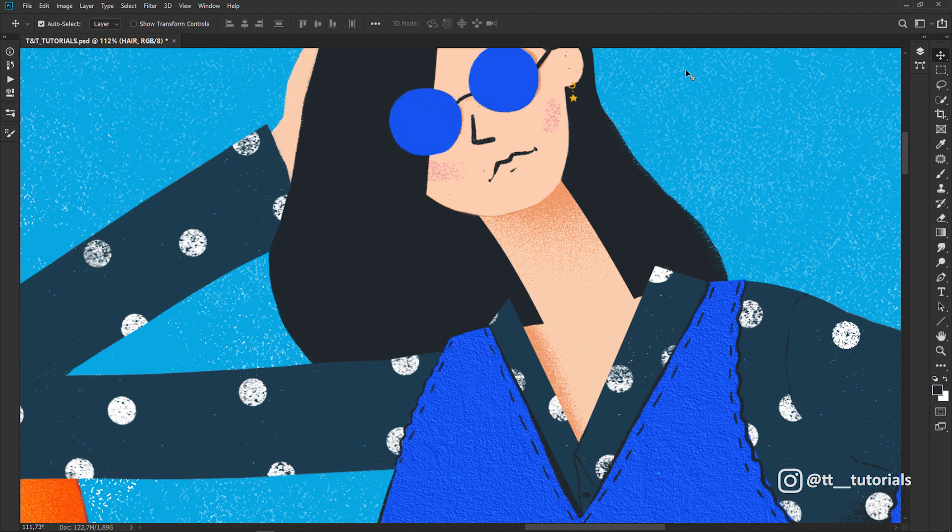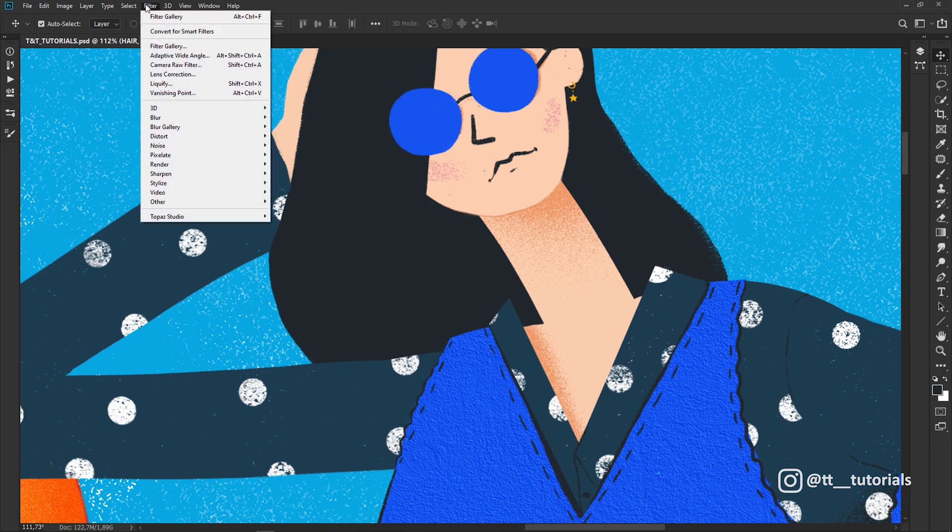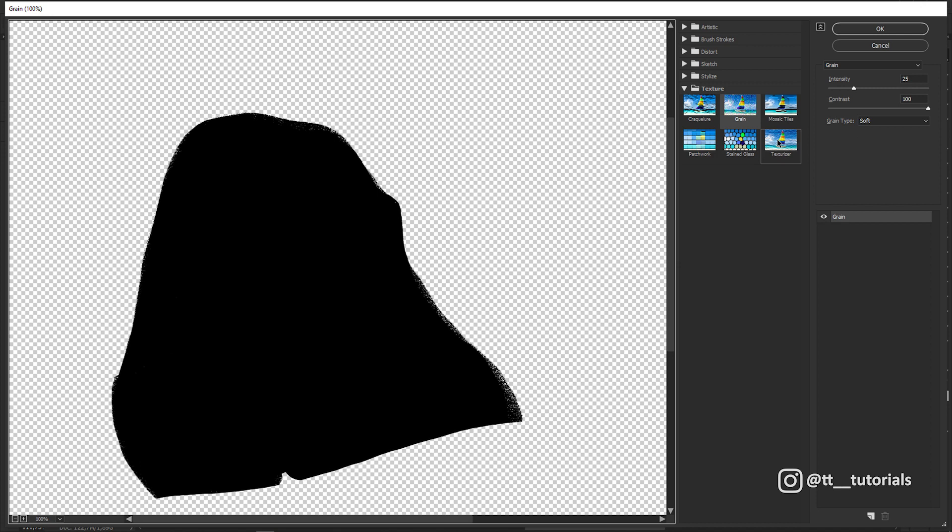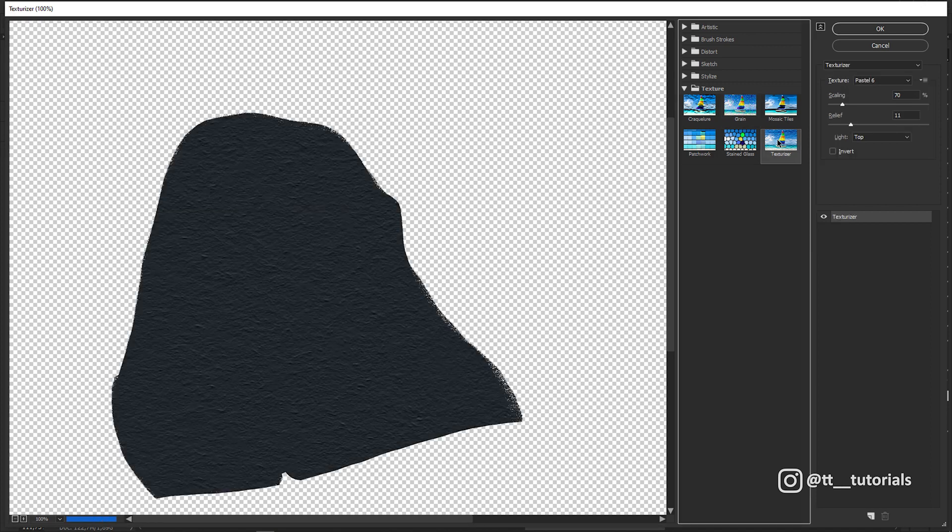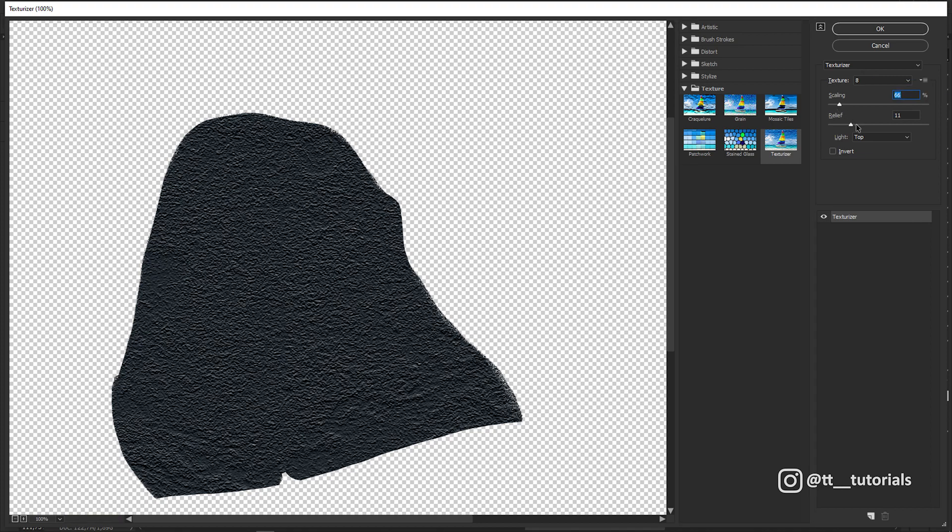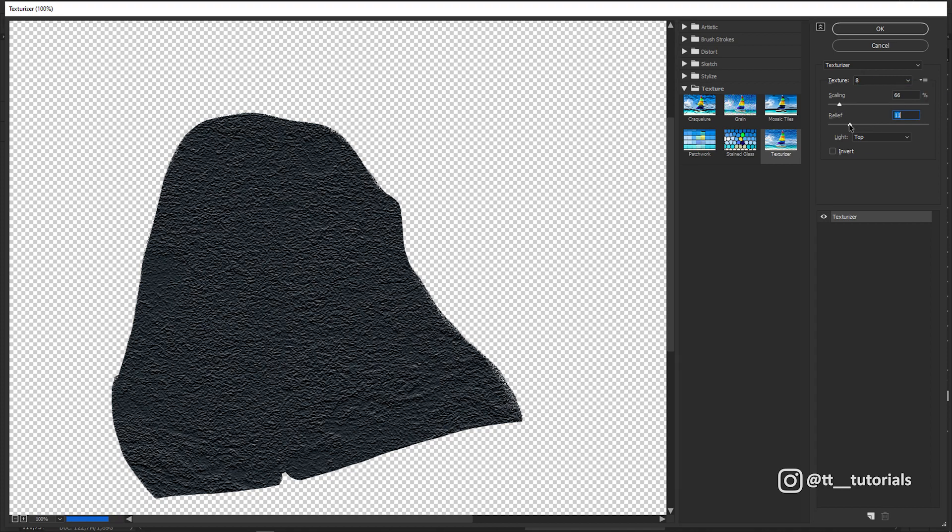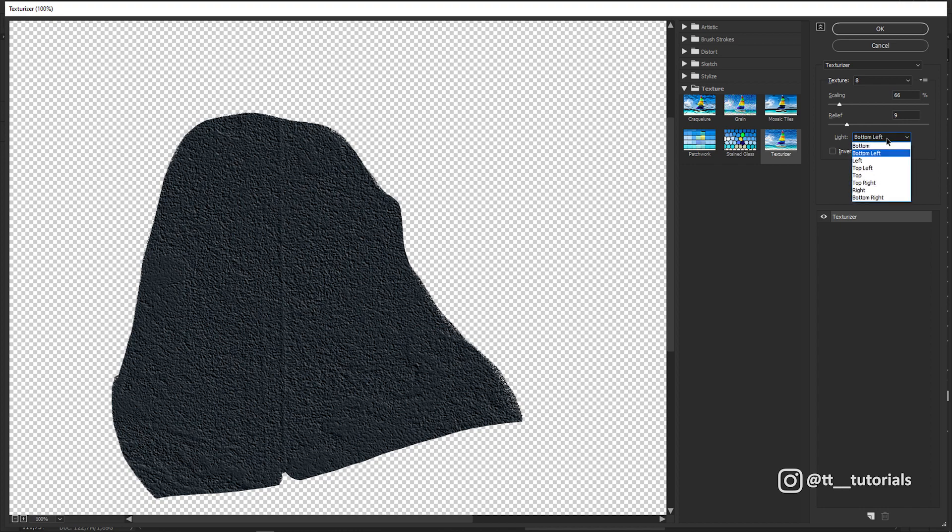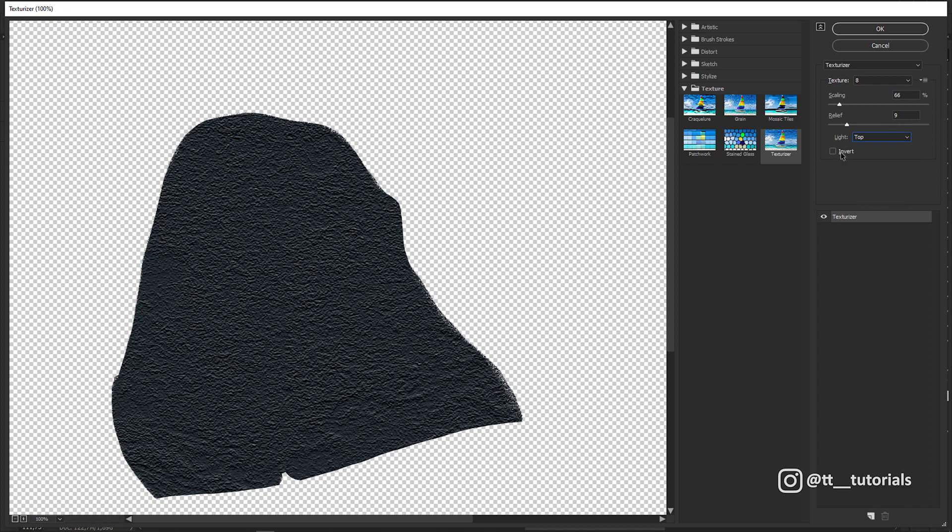Let me show you a special photo texturing method that few people know about. First that you need to do is to save all needed photo textures as PSD files. Then select needed object, enter Filter Gallery and in Texture select Texturizer. Click on this little menu and load your photo texture. Now you can use these sliders to adjust it, play with light and even invert your photo texture.